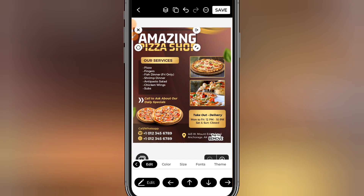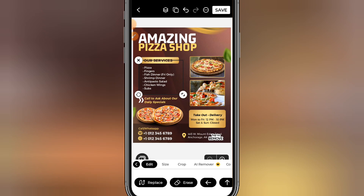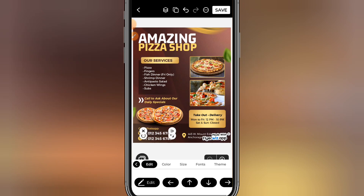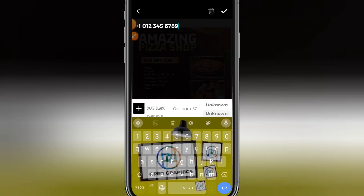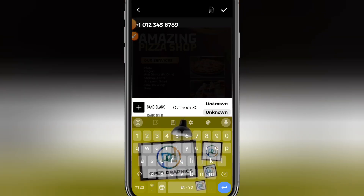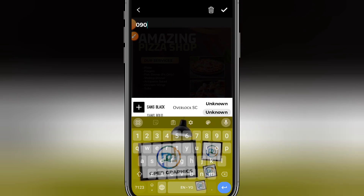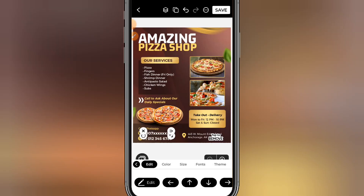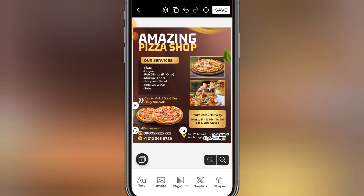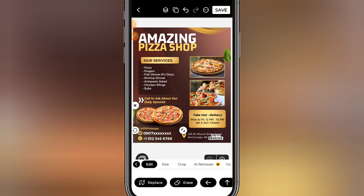Just use your fingers to drag and drop whatever element you want to change. To change the contact, click on the contact field, click on edit, then clear off the existing text and input your own contact details. Once you input your contact, you can proceed to other edits.